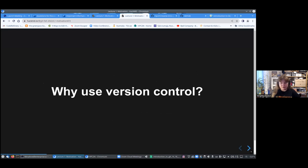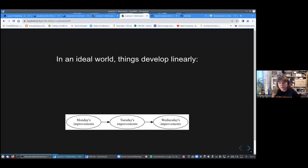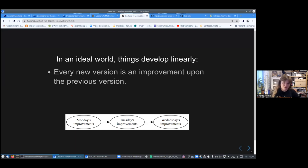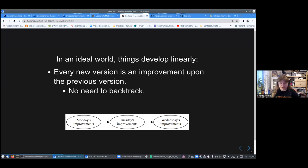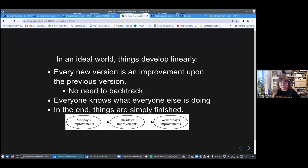So why would you want to use version control? If you have an ideal world, then things are developing in a linear fashion for your project. You have written something on Monday, you make some improvements to it Tuesday, you make improvements Wednesday. There is nothing strange here, there are no errors, you don't need to go back, and you always know what everyone else is doing.